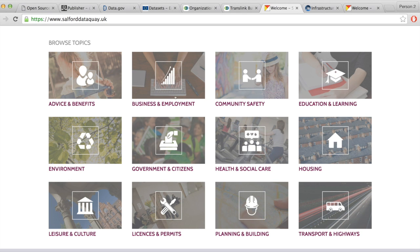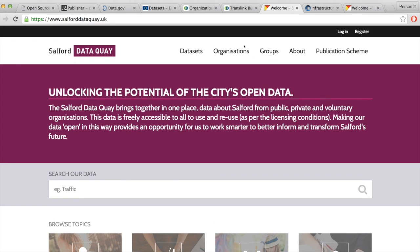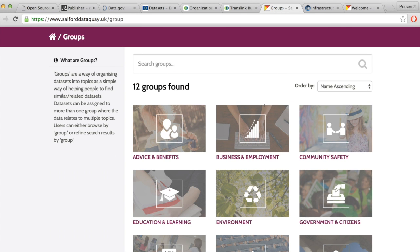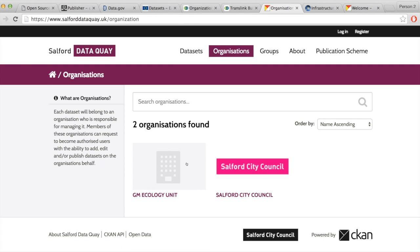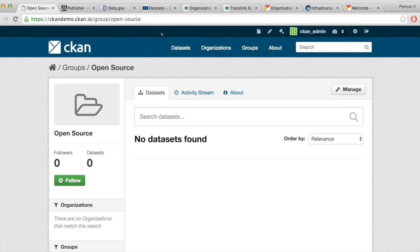When we go to Groups, we see those same groups, and different datasets are being added by the organization. Here you can see this is for the city council and some ecology unit — both of those organizations are the ones contributing to this open data platform. Let's go back to our instance. Once we create the organizations and a group, we'll be able to add our datasets.